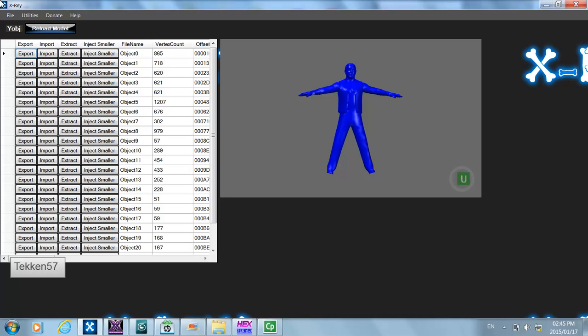You might be wondering why you would need to use a create-a-wrestler path. As in tutorial 1, I showed you how to extract an object from one model to another. The problem is that you can only inject objects which have fewer vertices than the model allows, so by using a create-a-wrestler path you're able to overcome this limitation.